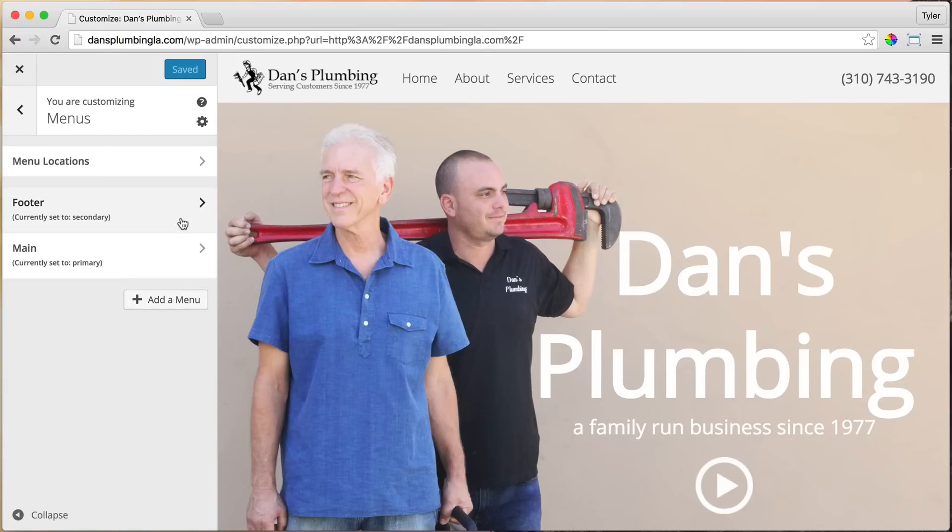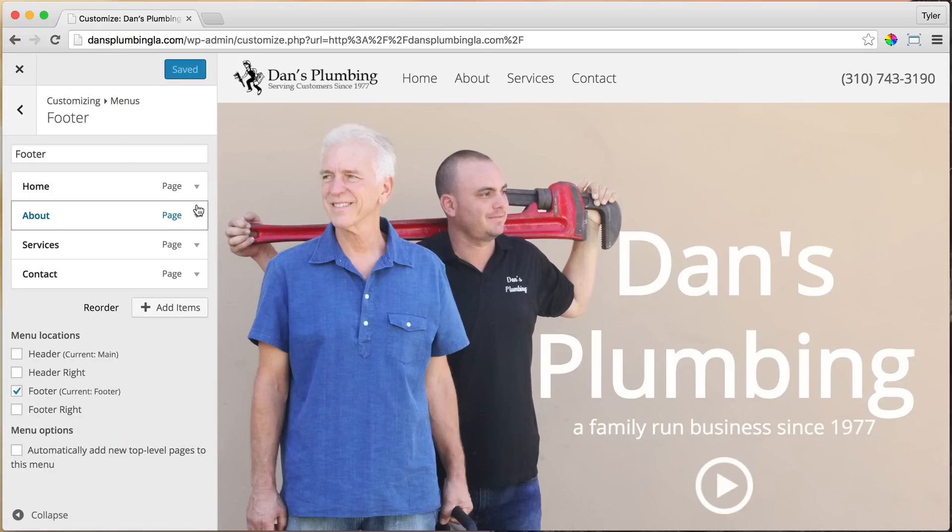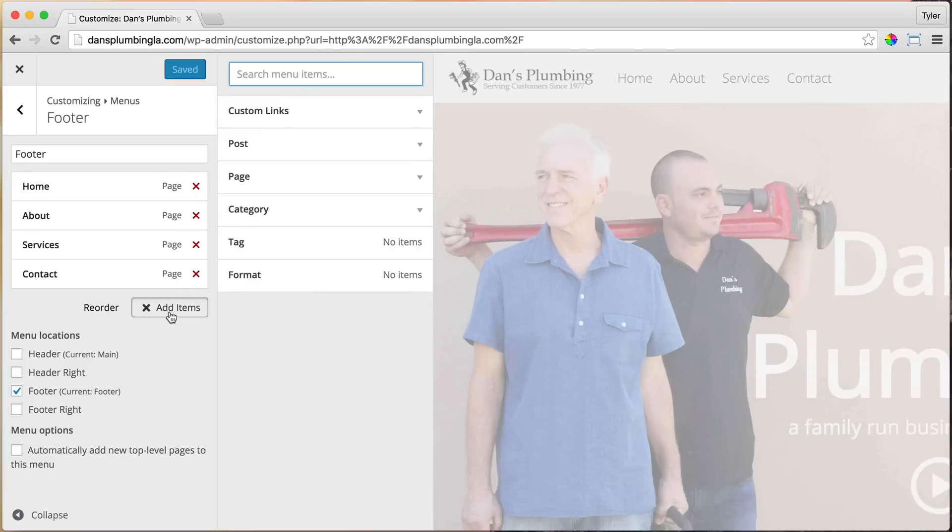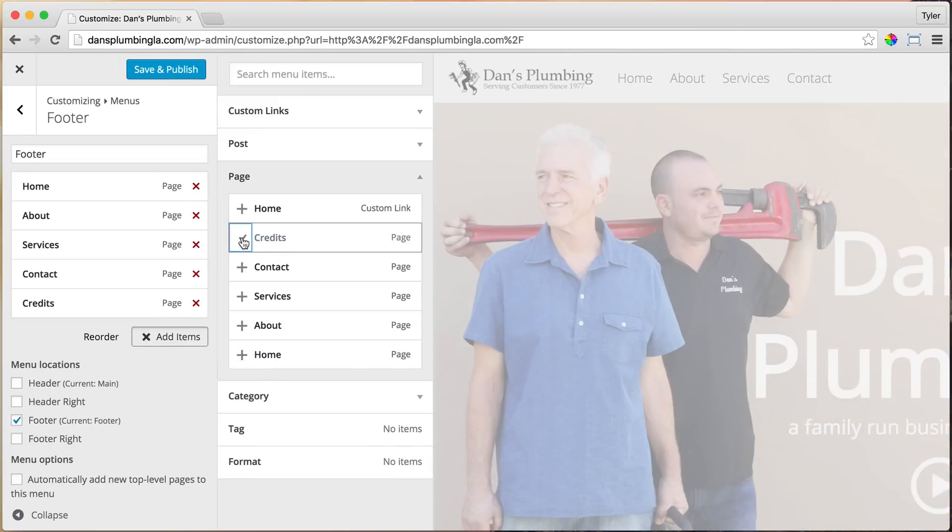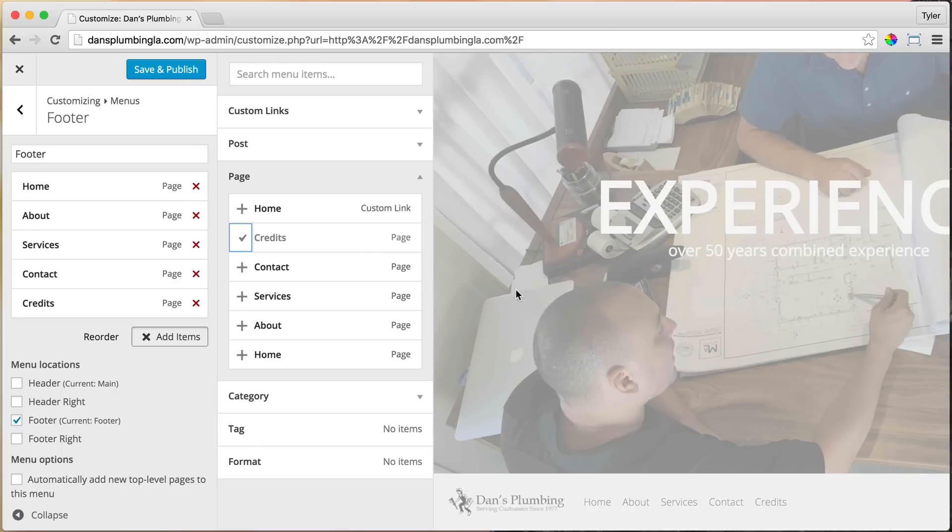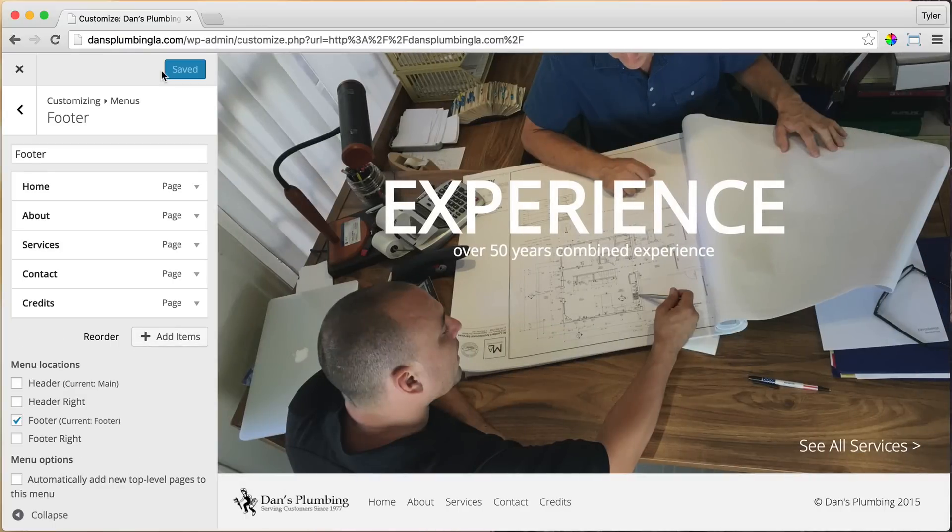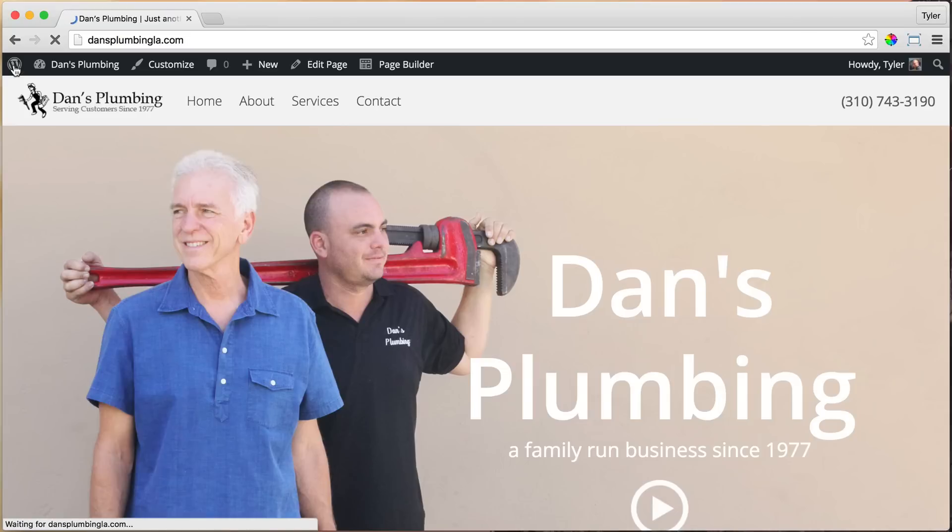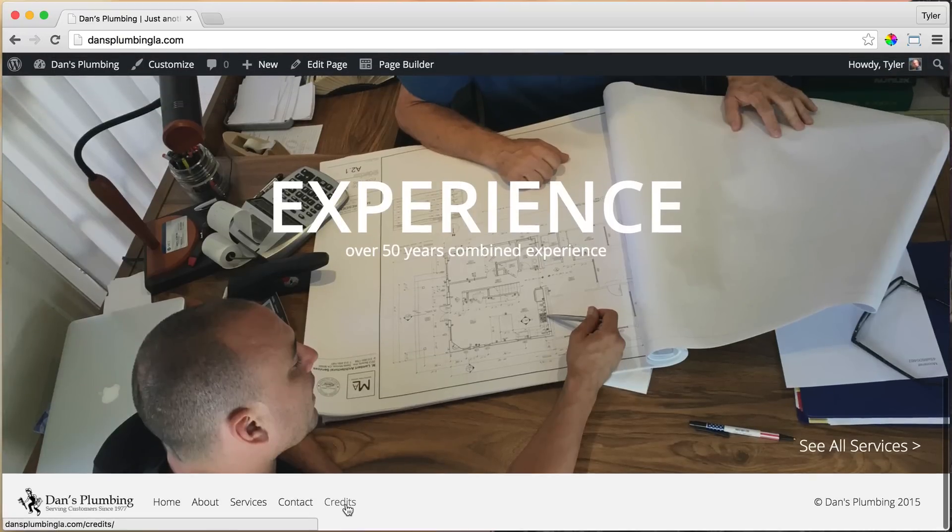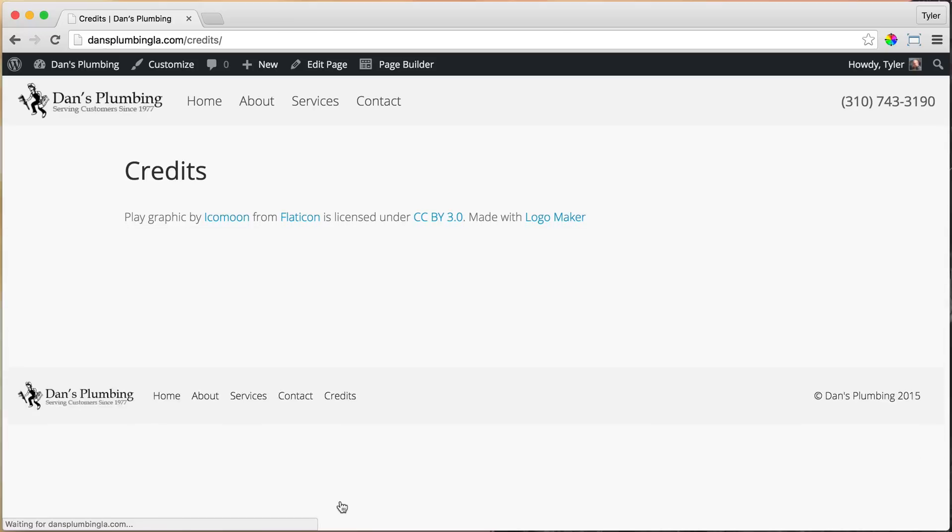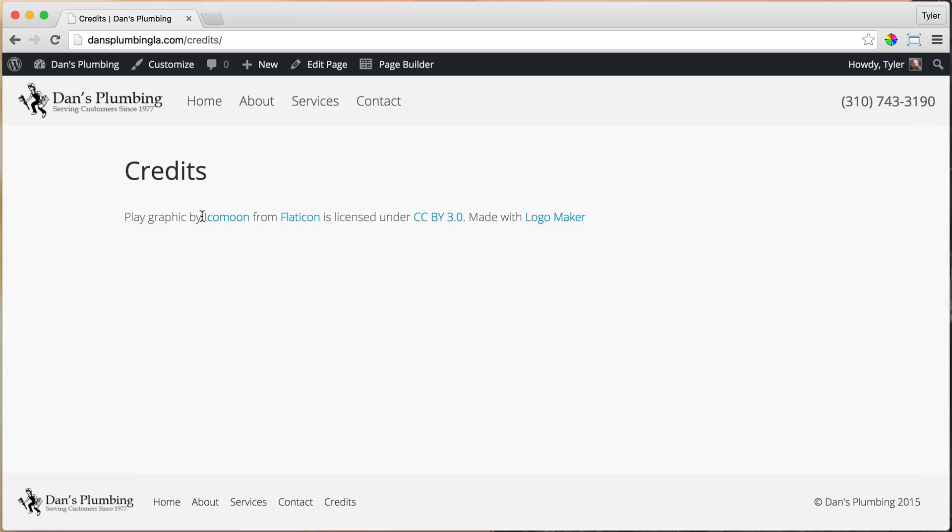And for the footer menu, we need to add an item. So just click Add Item, and we're going to add a page, and that page is going to be the Credits page. Once we do that, it may not update automatically. Oh, but it did. And press Save and Publish. And now we have that Credits page, and we can click on it and give the appropriate credit to the people who work hard and deserve the credit for making these icons and making Logo Maker.